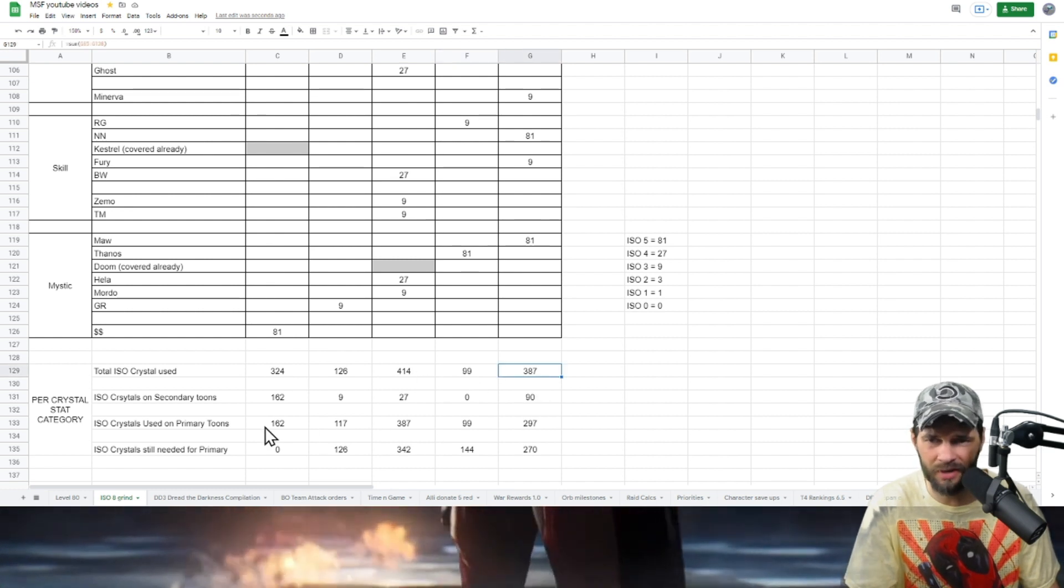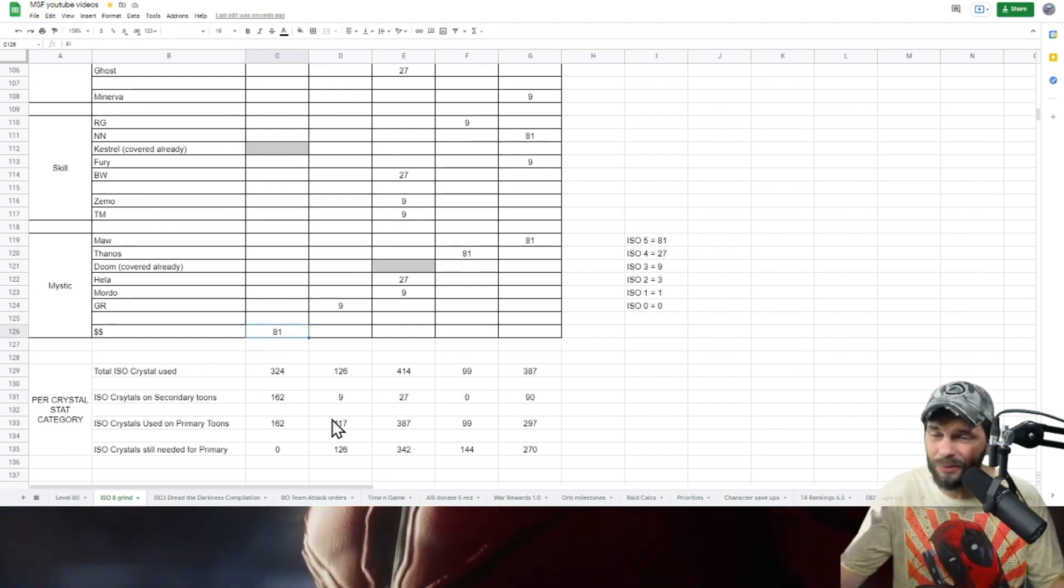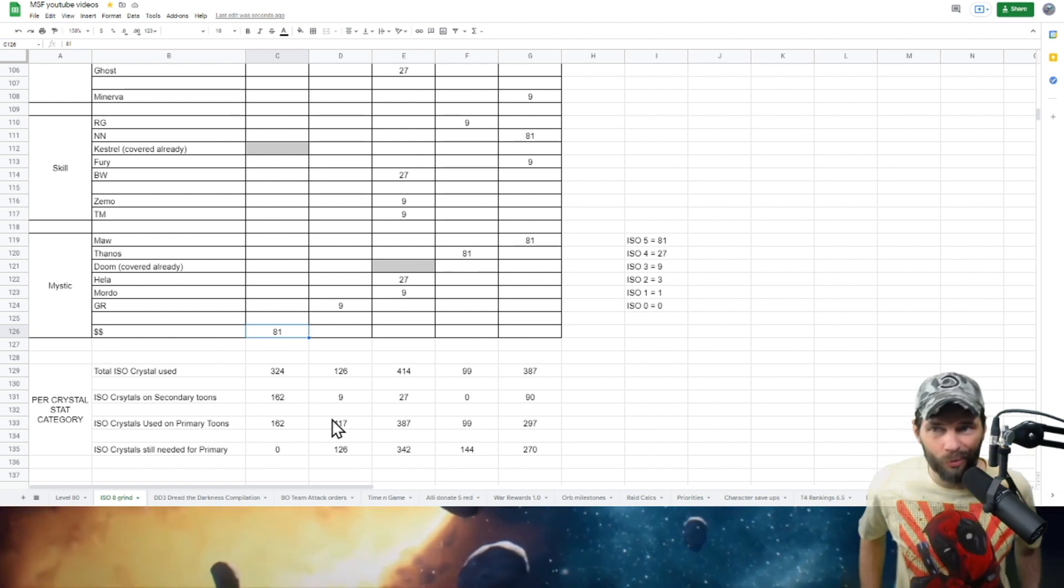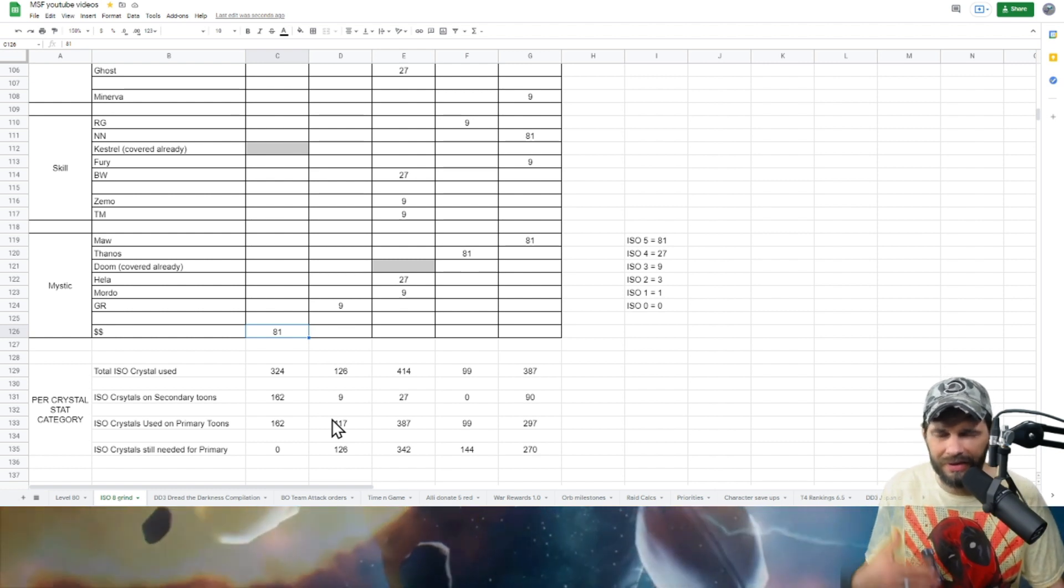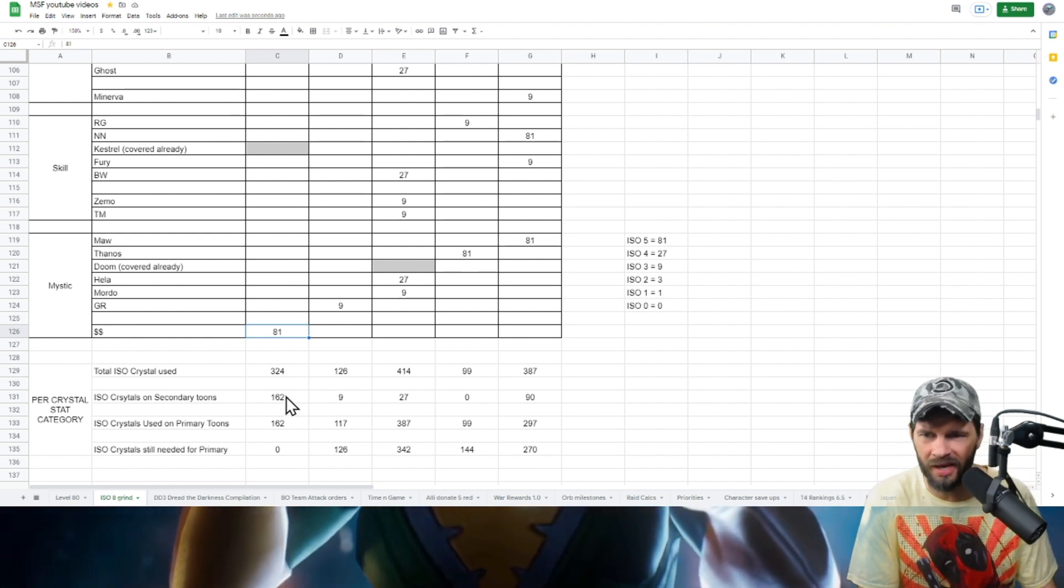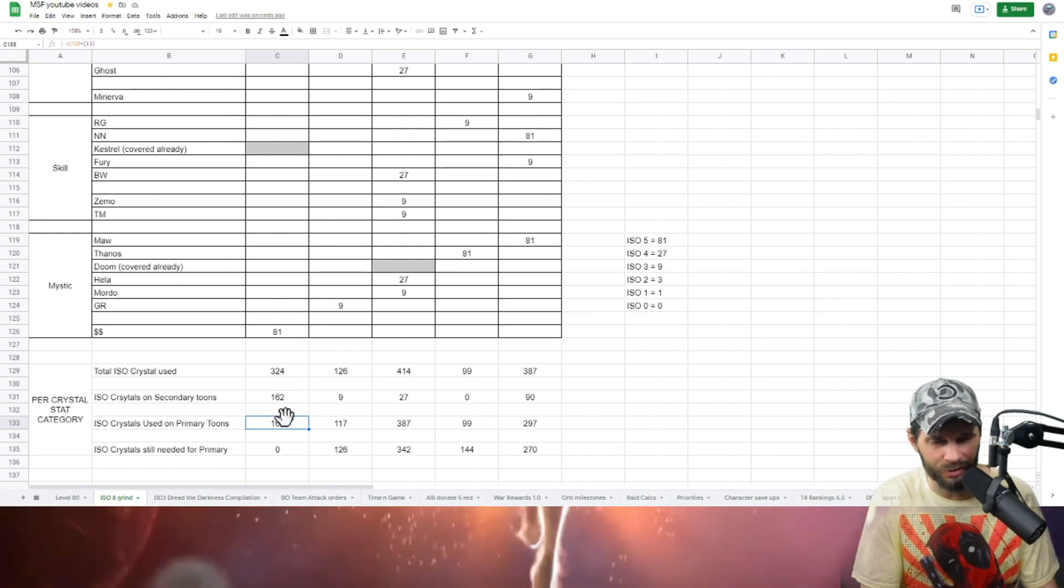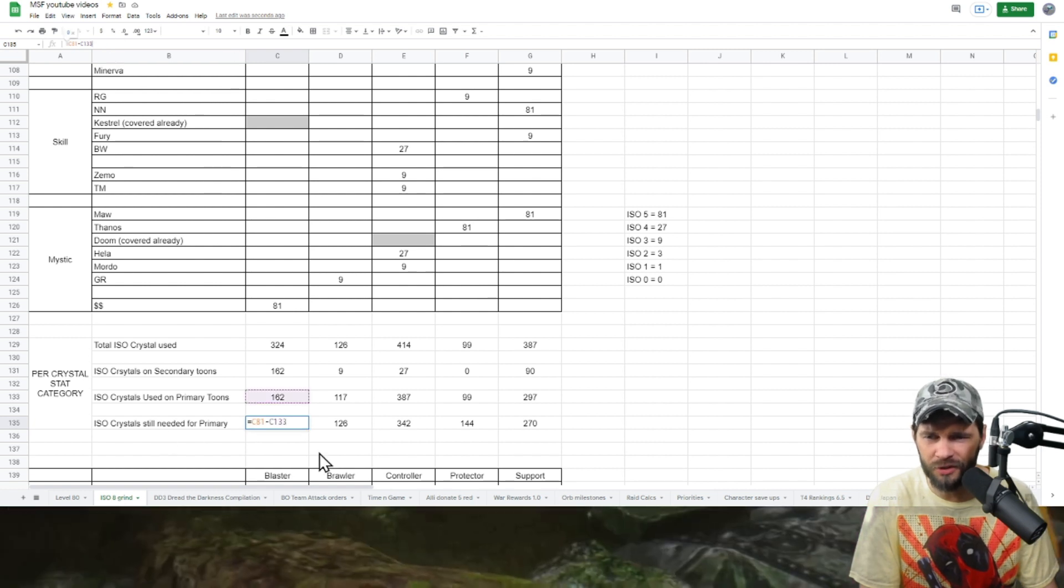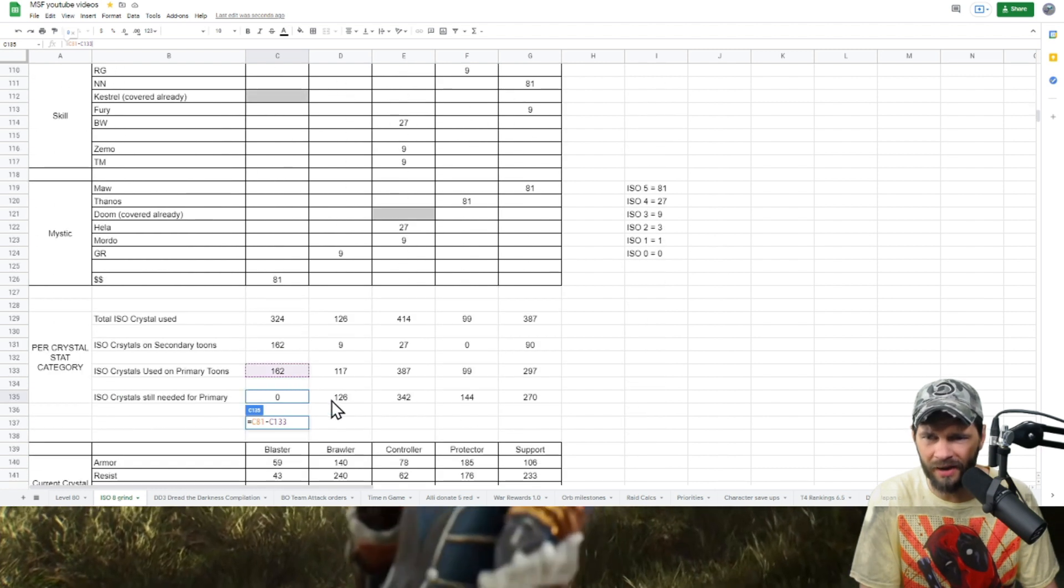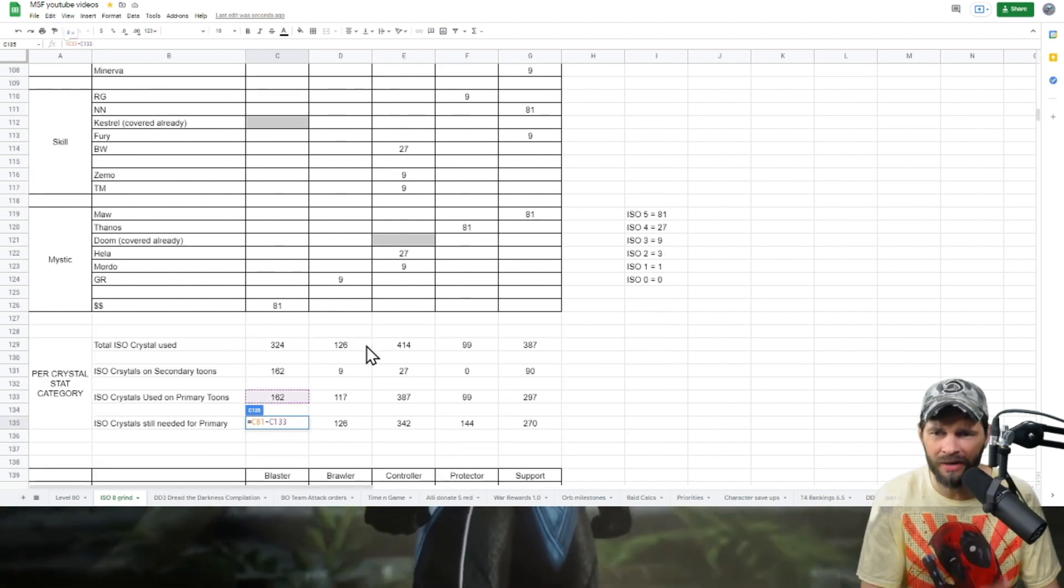What I did then is I totaled my crystals used. Same concept as before - I took out my secondary ones because, look, Silver Surfer I had 81 used there but I don't use him as much because I like the Ghost Rider-Mordo combination to get the stun. Point being is that I took out the ISOs used on my secondary tunes here, so that I got my ISO crystals used on my primaries - simple addition and subtraction. Then I did simple math of what I've used and if you come back up here, what I needed. That's what I've got there. I see how many I still need for my primary - again, per crystal stack category.